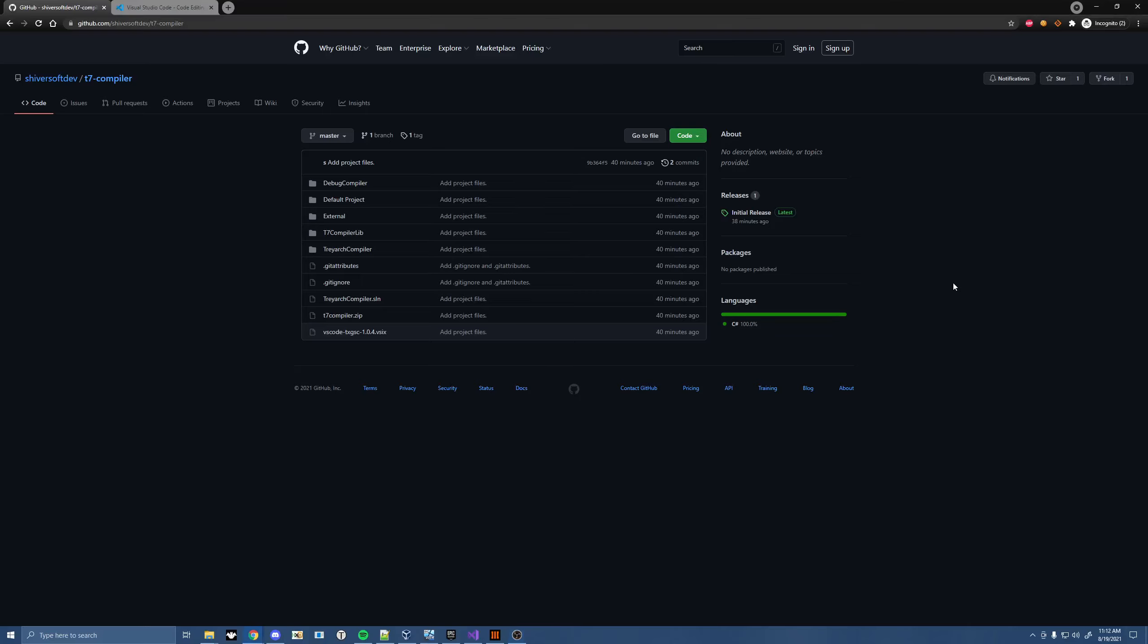Yo, what is going on guys? Sirius here. In today's video, I'm going to be releasing my Black Ops 3 compiler for GSC. This is the same one that I've been using in my YouTube videos since all the way back in April last year.